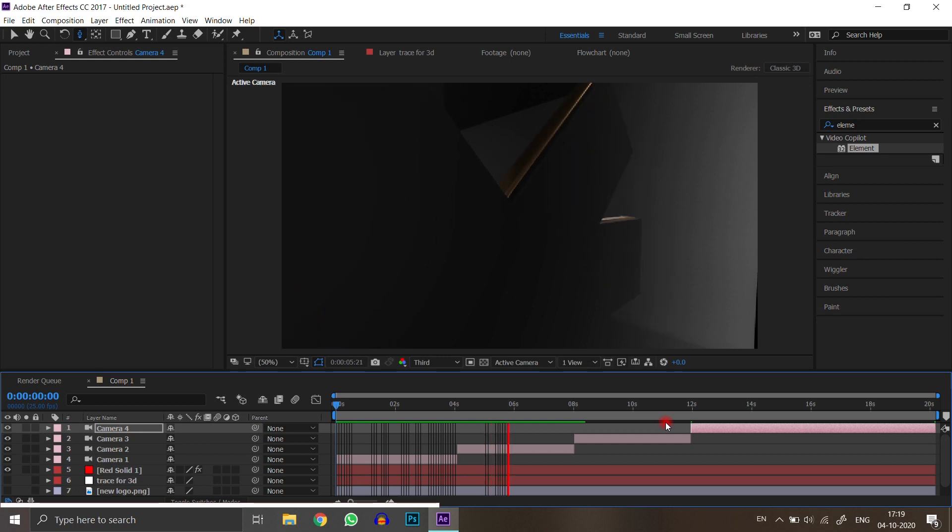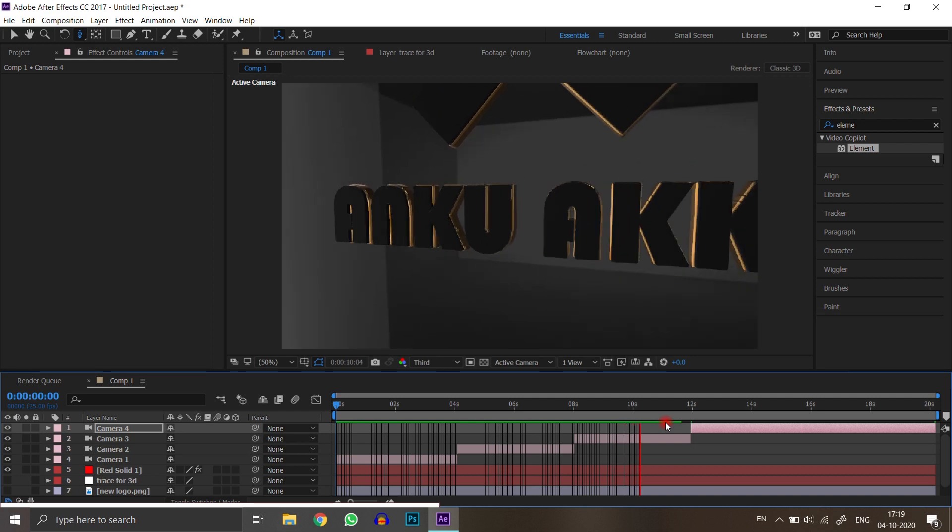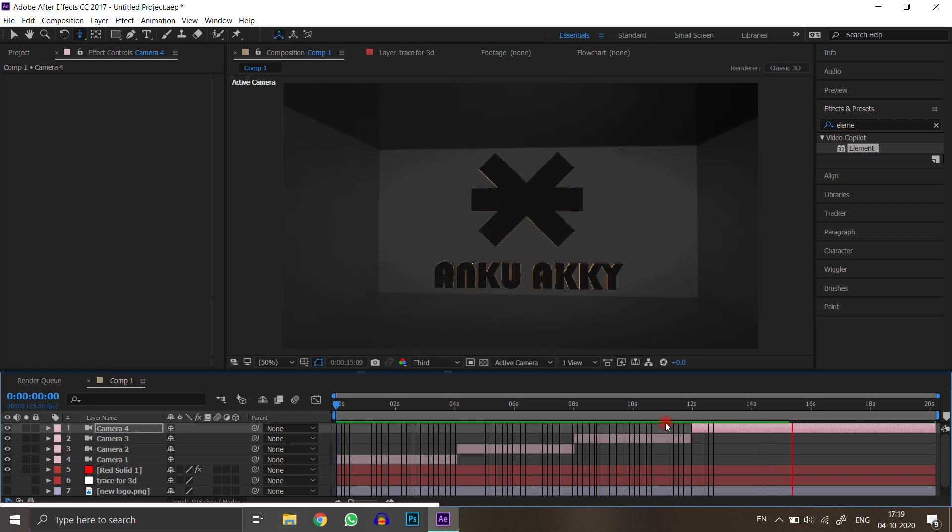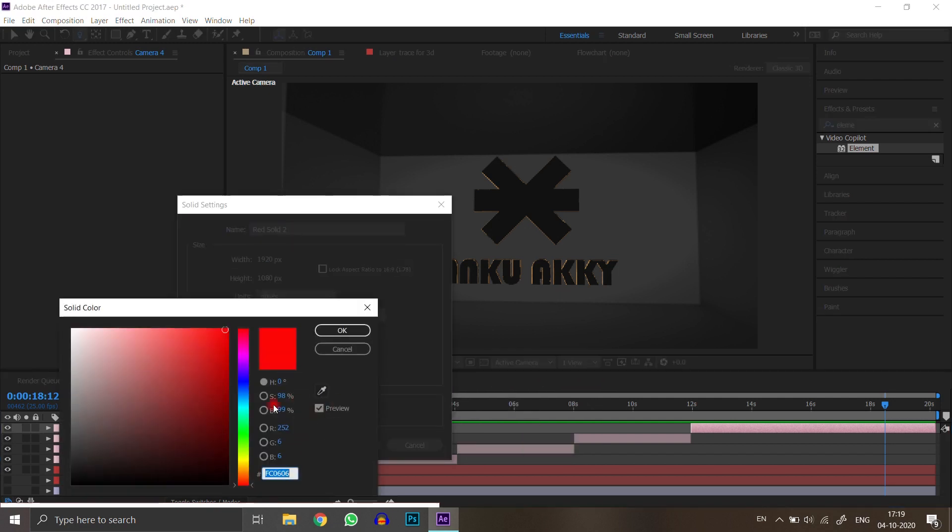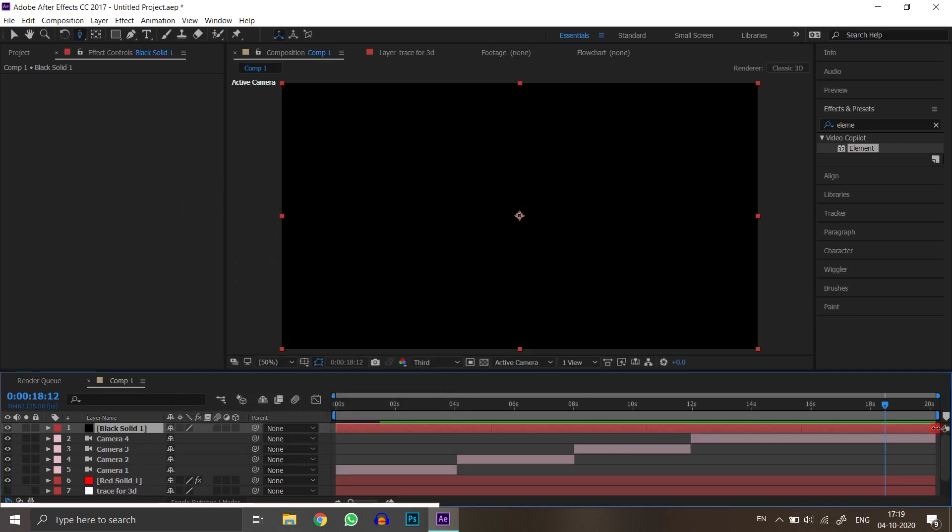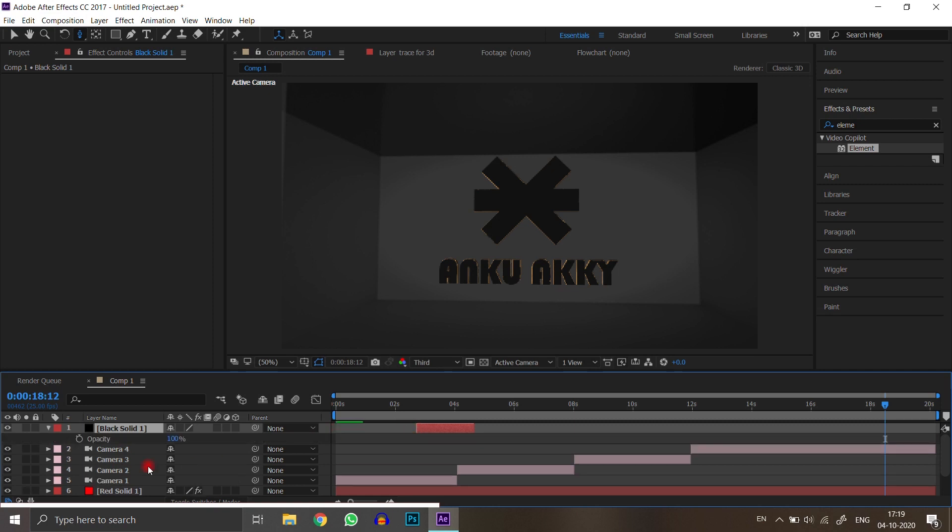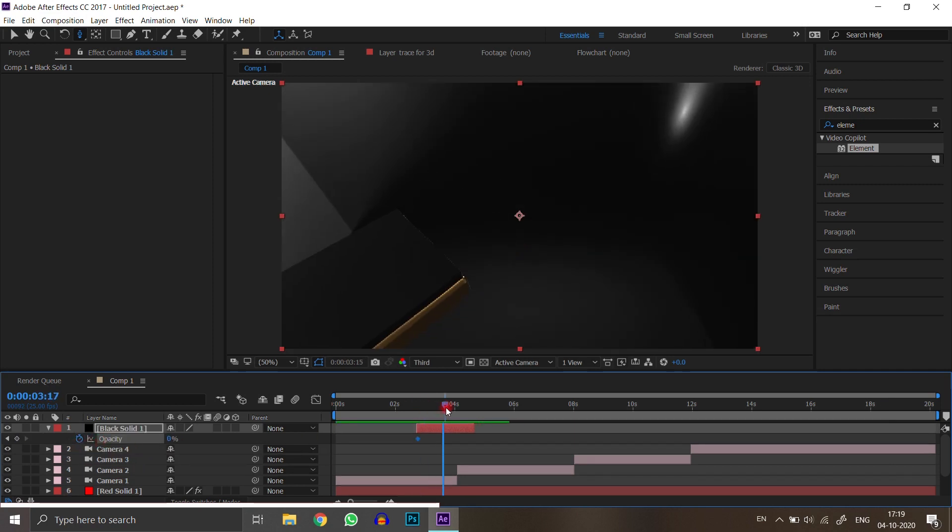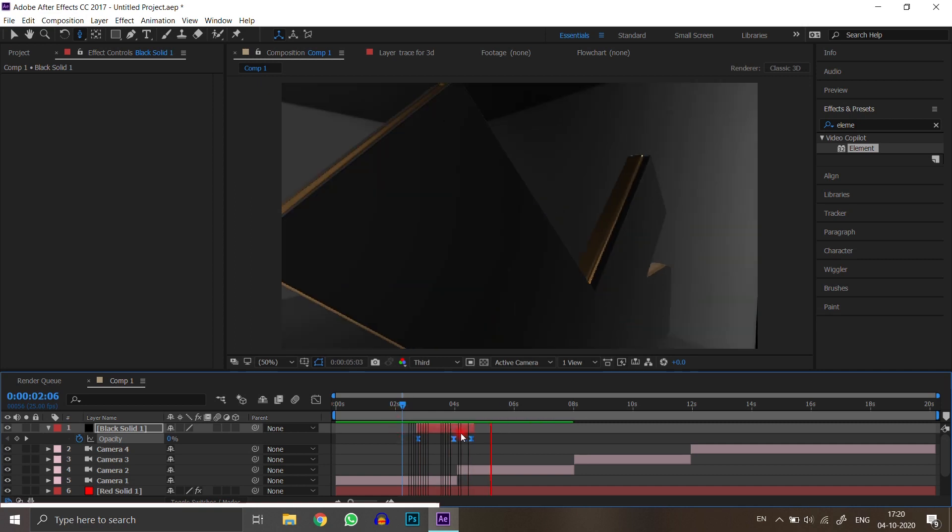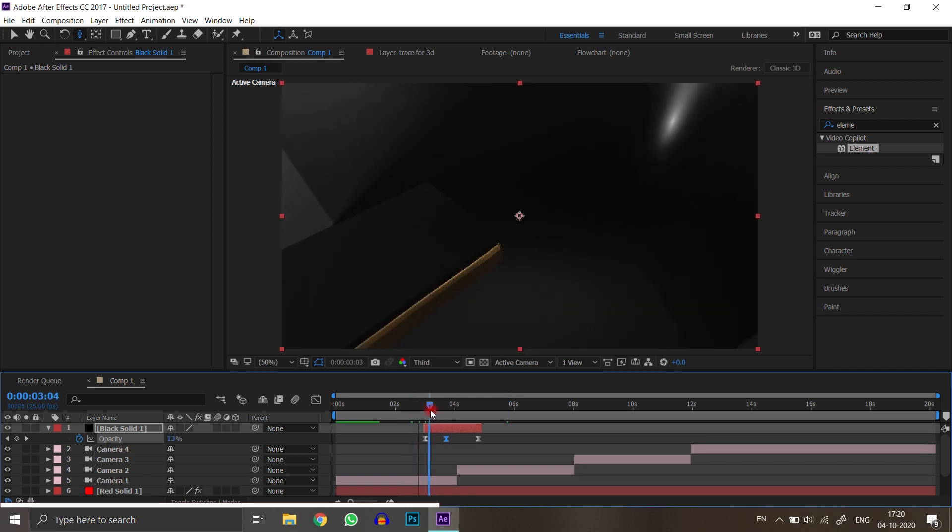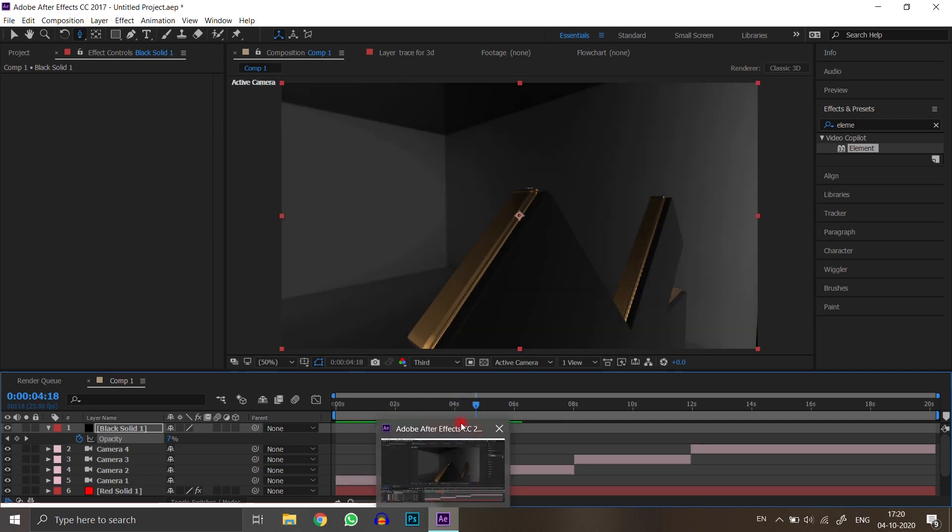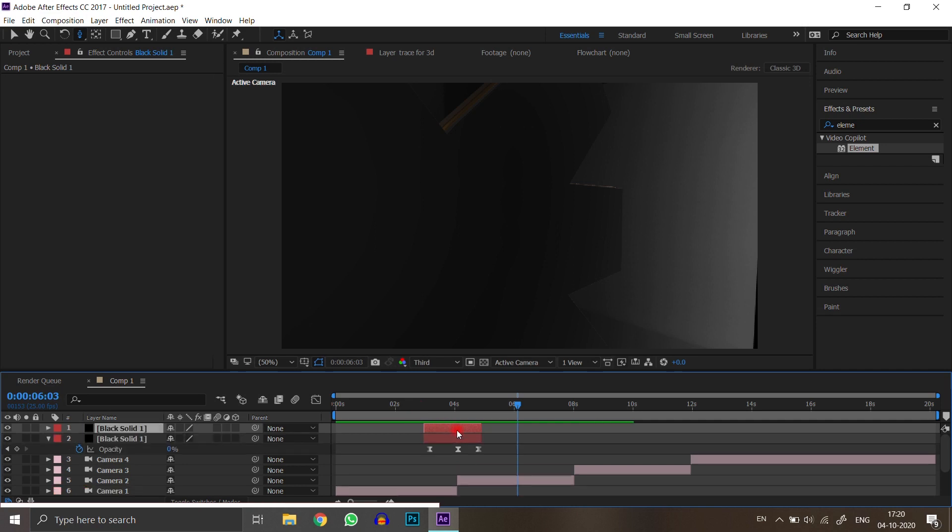After all of these, we have to create a dip to black effect, or smoothing into animation. Take a black solid to create a dip to black effect. Duplicate this black solid and put it on where you want transition.